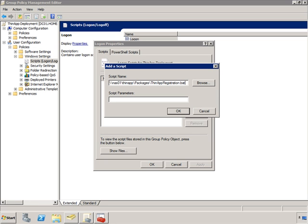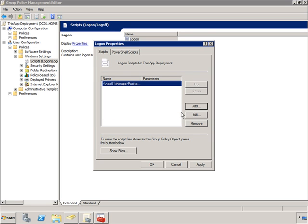Here we can click add and provide the full path to our batch file. Once we have that entered, we can simply click OK. And now that batch file will be run every time a user logs in.